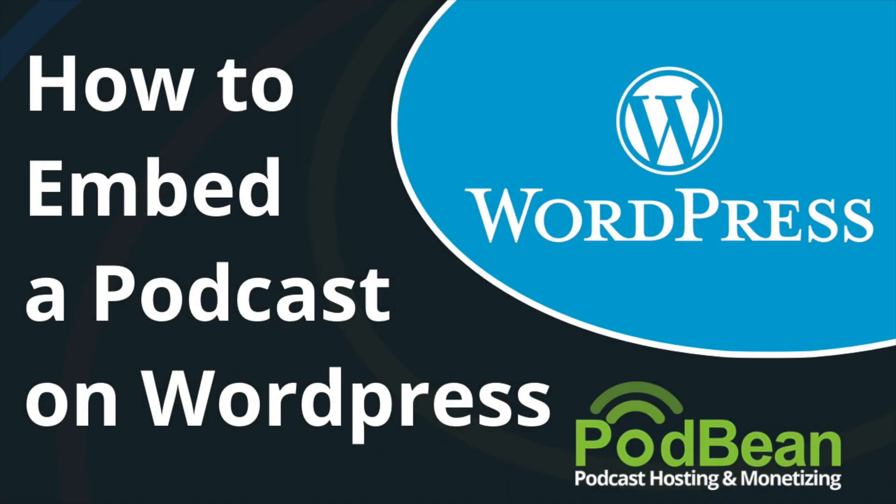Once you publish your podcast episode, you can embed your Podbean player into your wordpress.com site. Here's how to embed your podcast player onto your wordpress.com website.